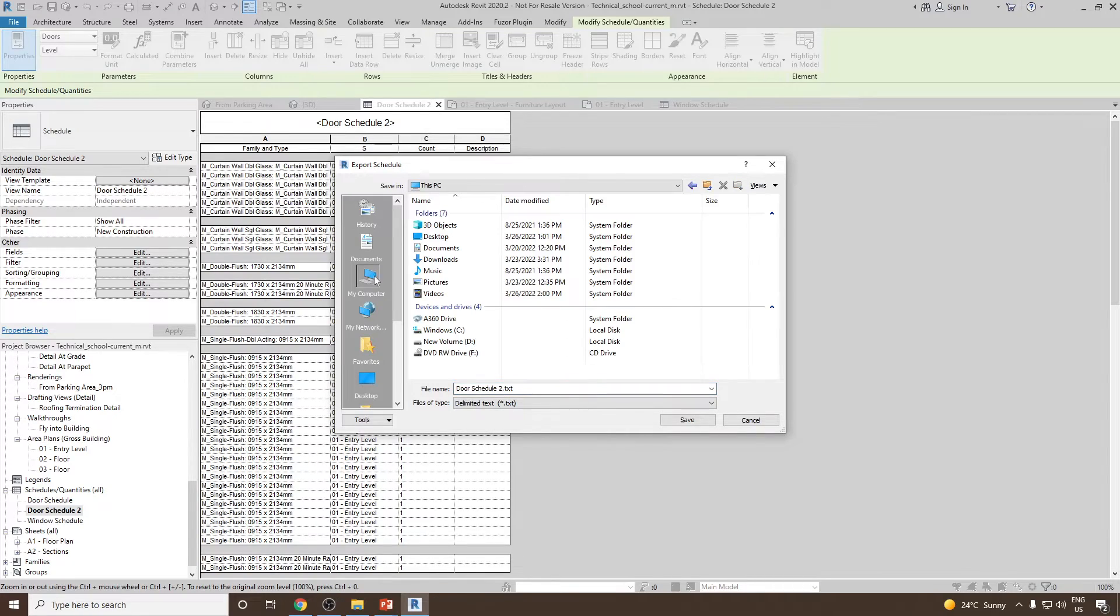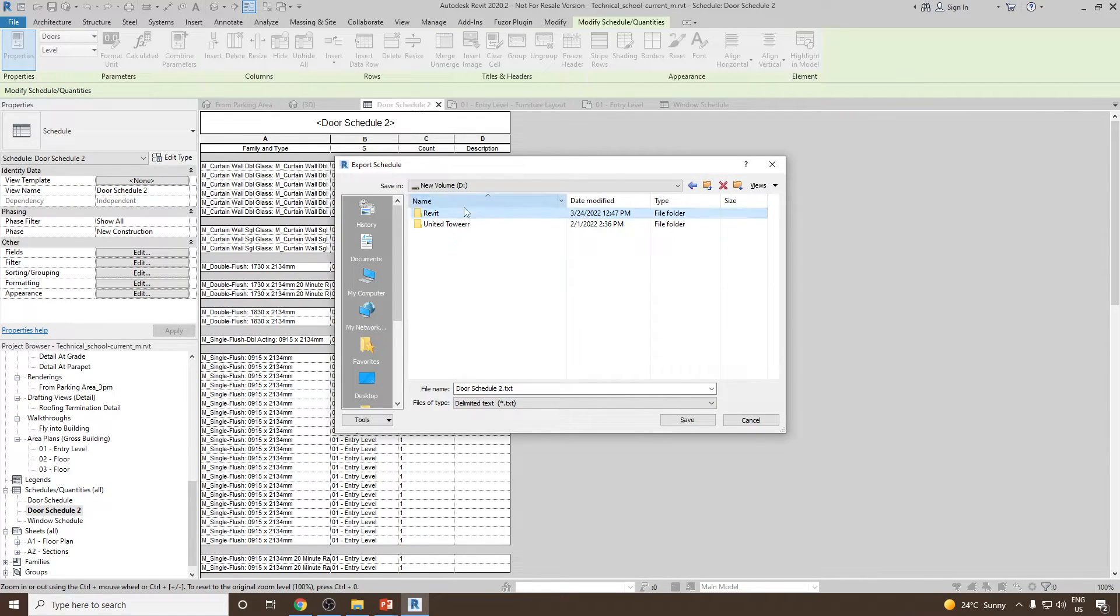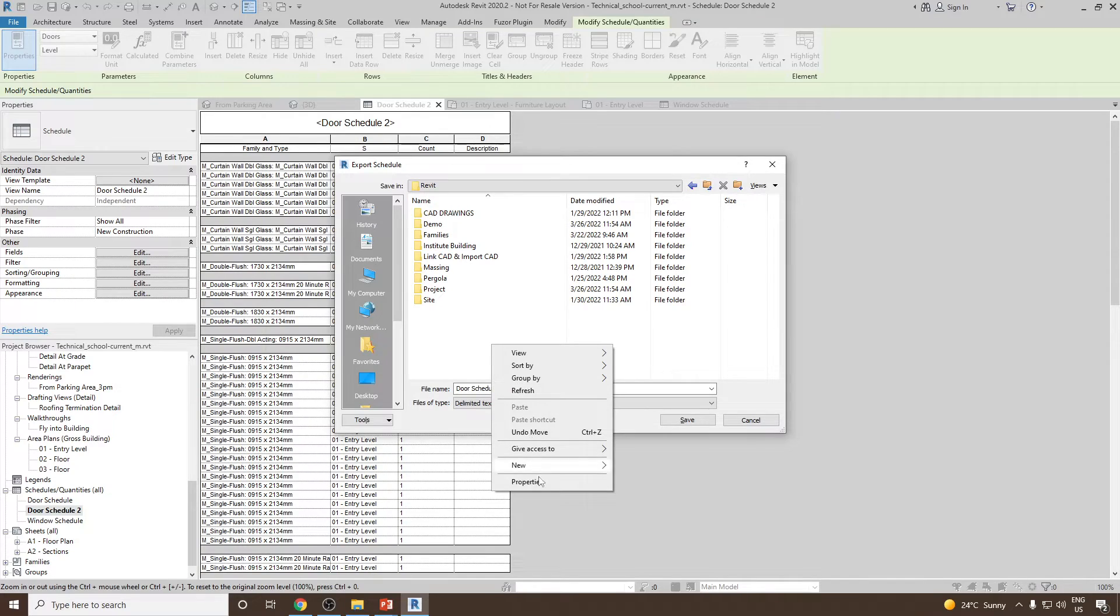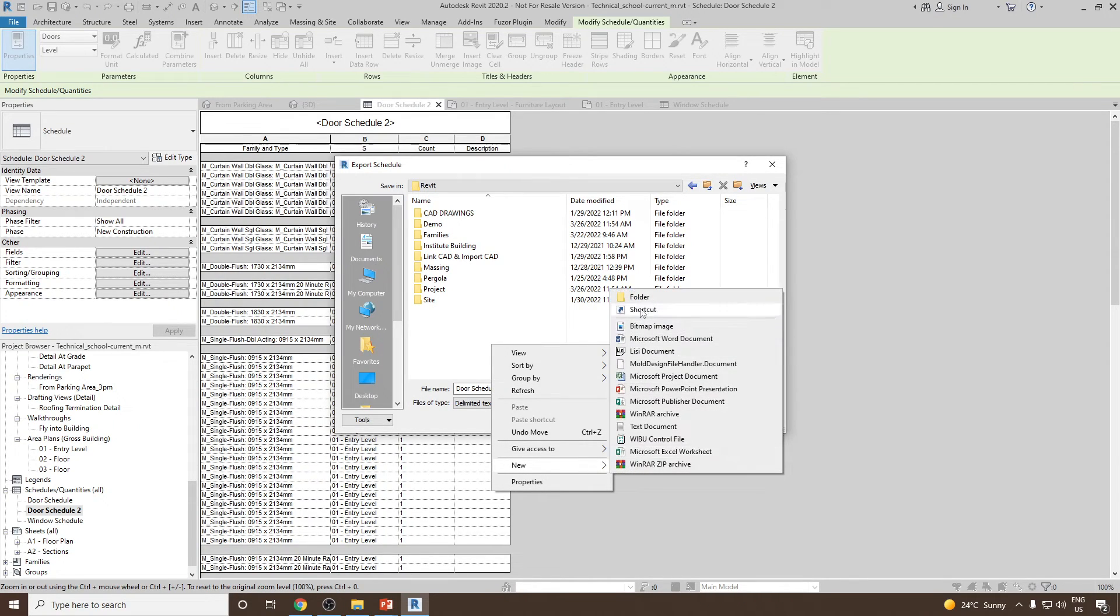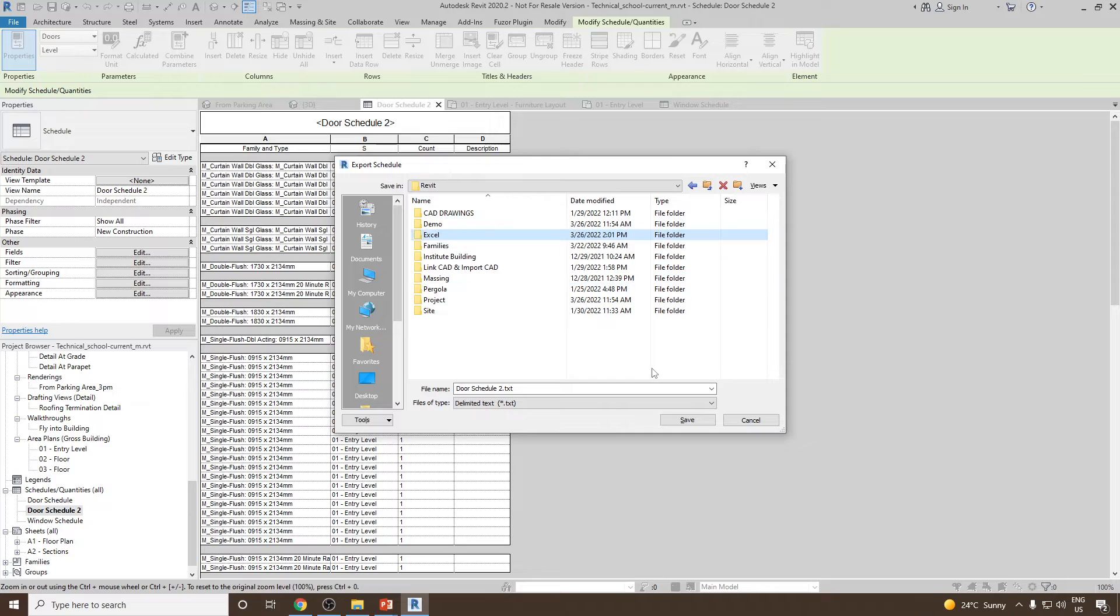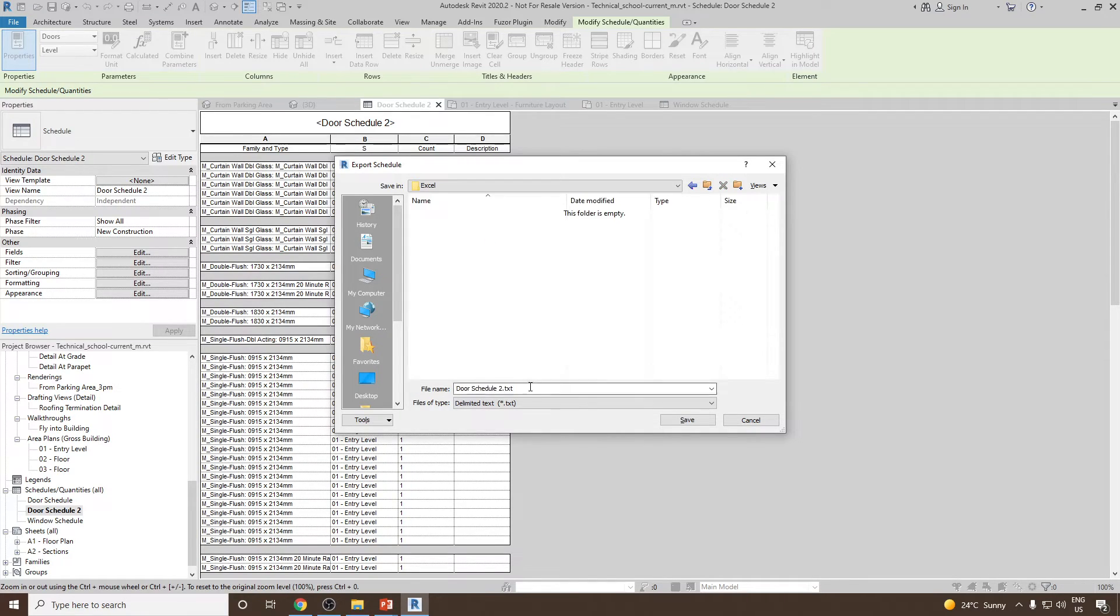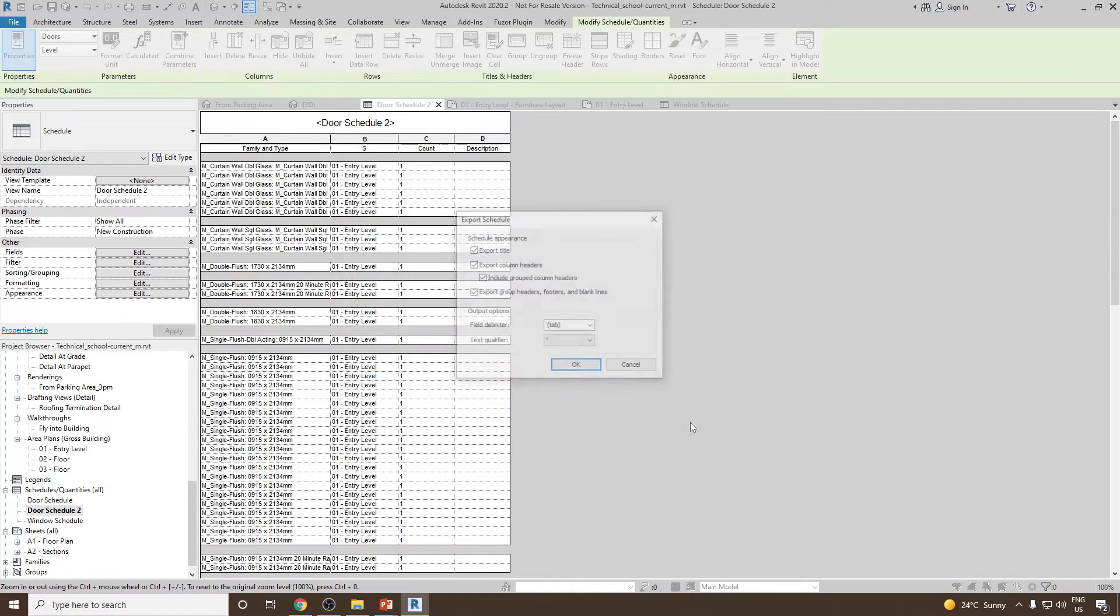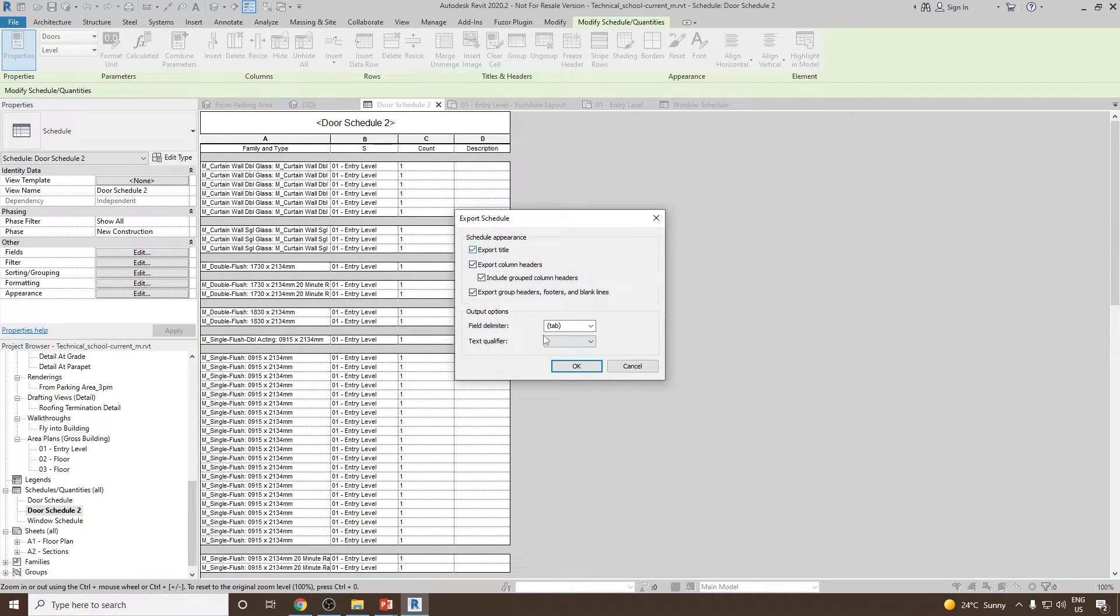Let me go back and save this to my project. Under Revit, let me make a folder called Excel and save it inside this. So Doors Schedule 2.txt, save it and then click OK.